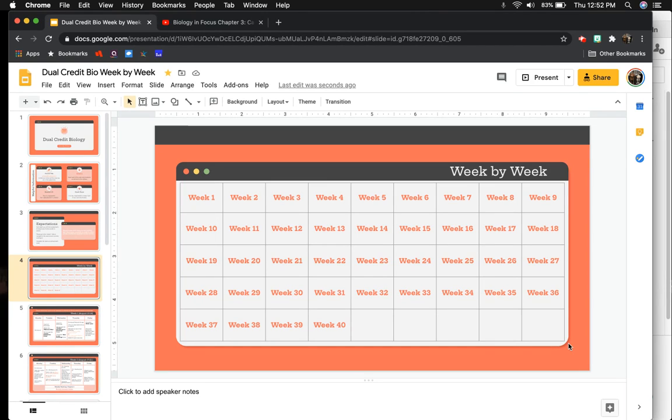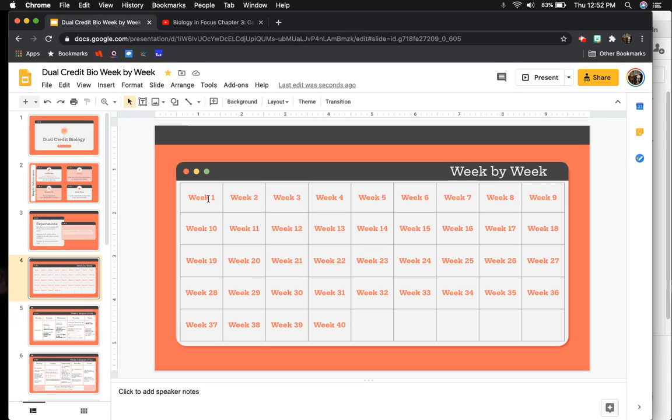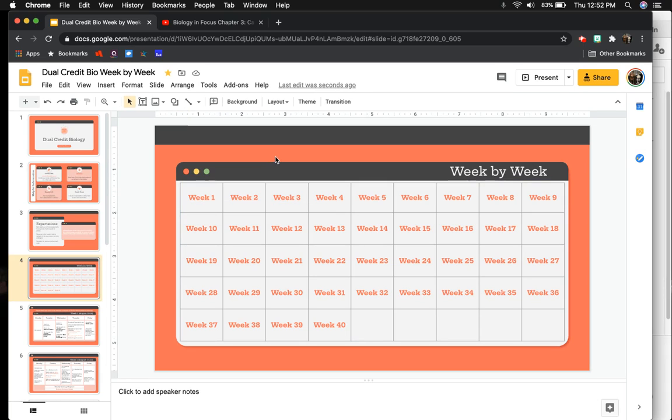There's about 40 weeks that I've planned out so far, and each one of these is actually a link that will take them to the correct slide that has the information for that week. I'll demonstrate what that looks like at the end, but I'm going to show you how to use that first.